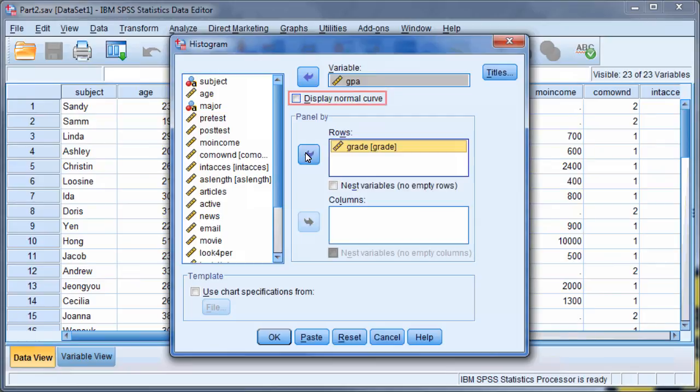You may check Display Normal Curve if you want to compare your data to a normal curve graph.